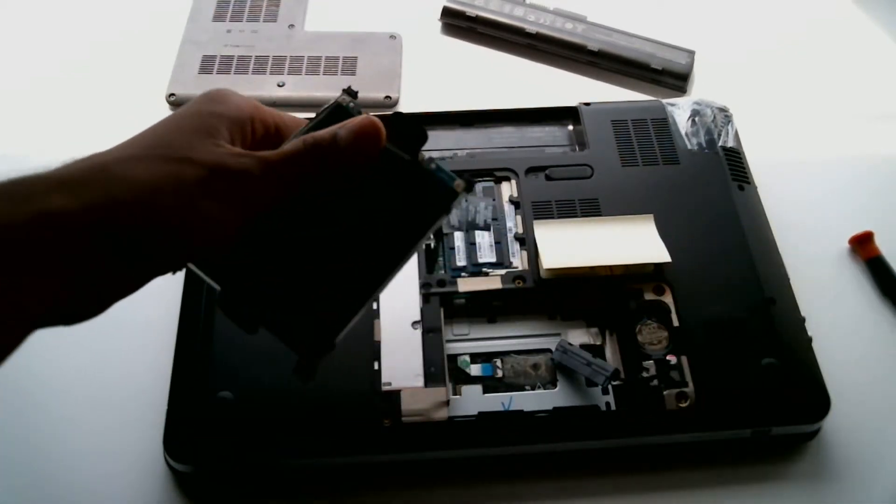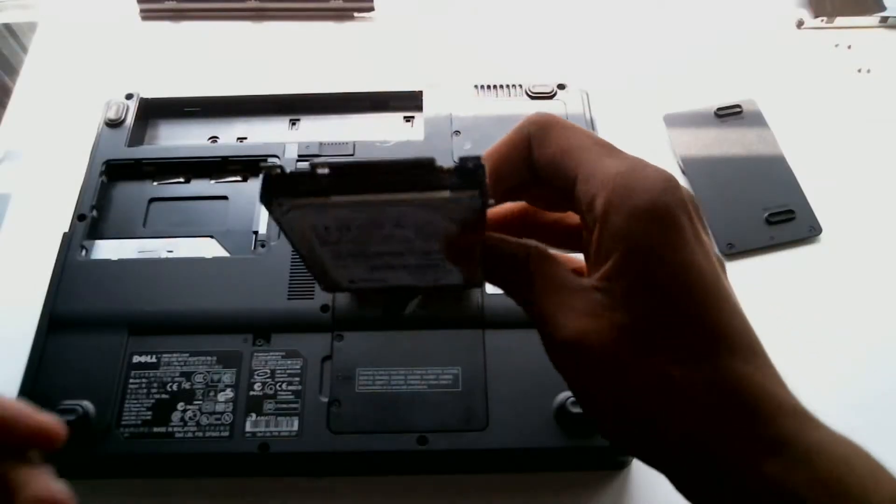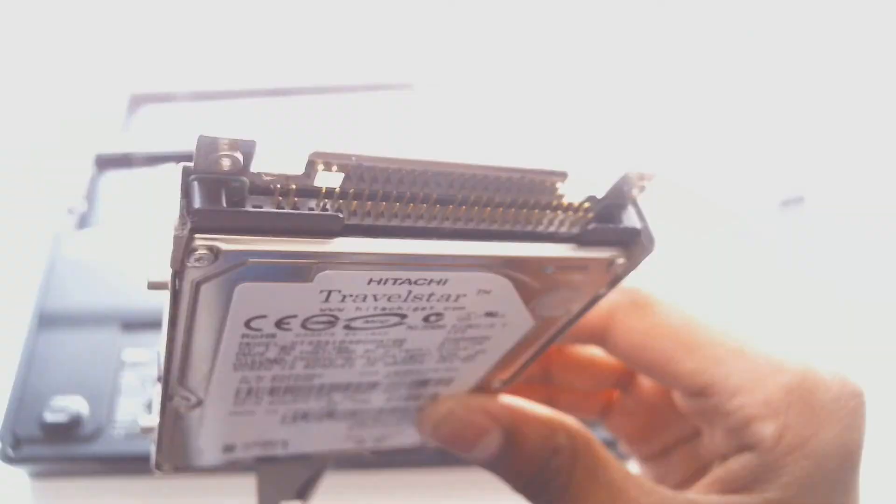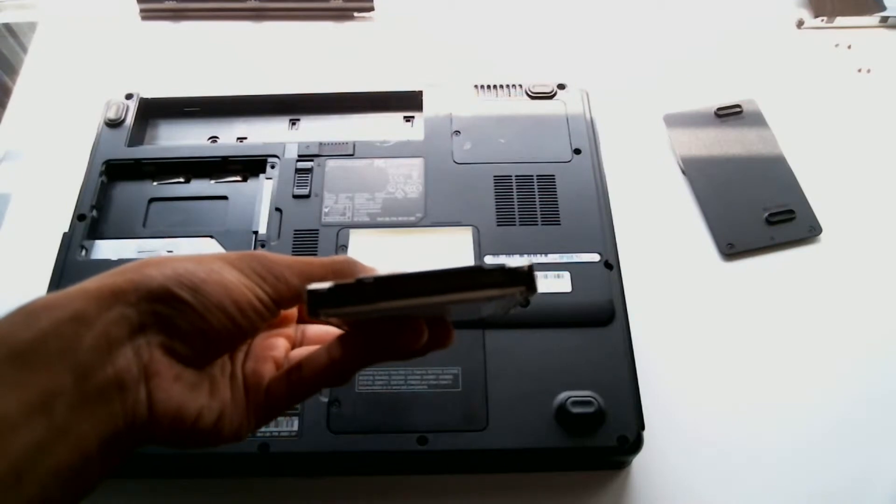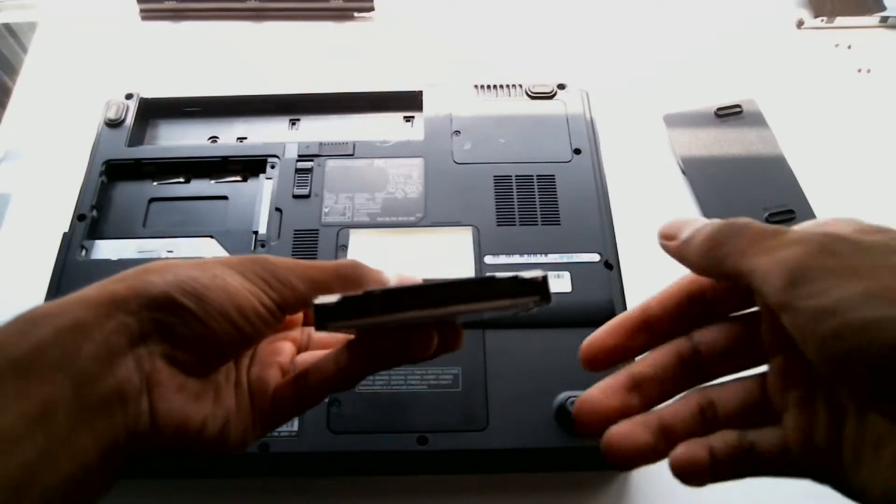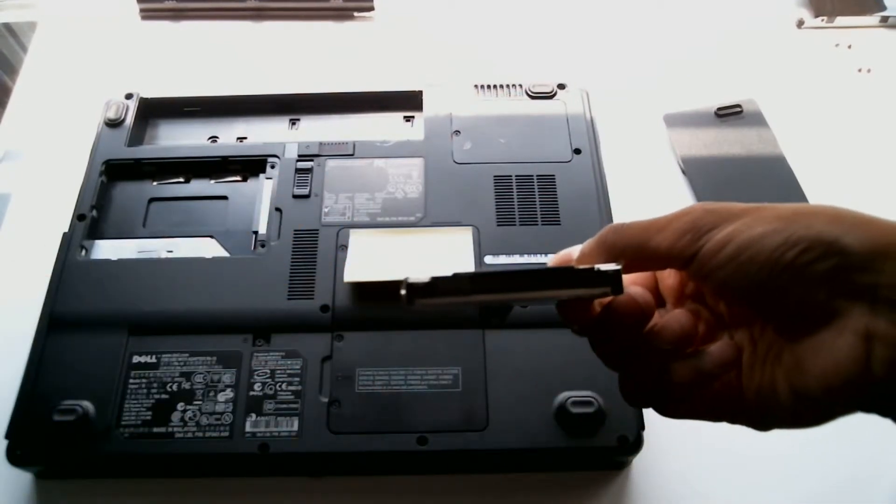And there we go. Now older machines use the IDE interface which consists of a bunch of pins. You'll need a different enclosure that supports IDE in order to use this kind of hard drive.